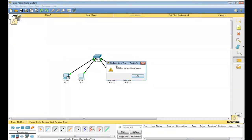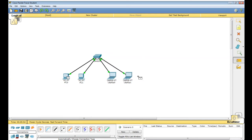It says PC 1 has no functional port. This means you have not assigned the IP addresses for this PC. So your task is to now assign the IP addresses.